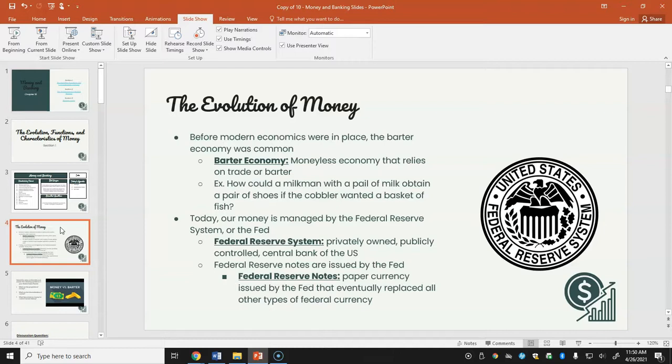Today our money is managed by the Federal Reserve System, or the Fed. The Federal Reserve System is a privately owned, publicly controlled central bank of the United States — part of the federal bureaucracy under the executive branch. Federal Reserve notes are paper currency issued by the Fed that eventually replaced all other types of federal currency.